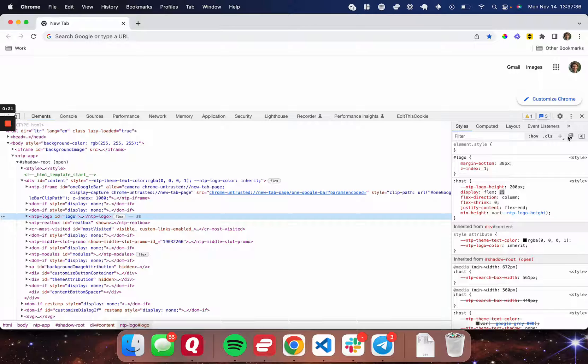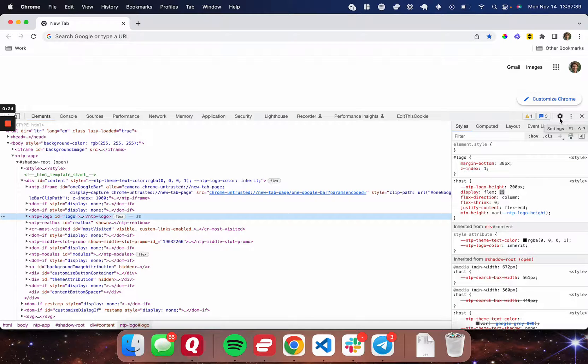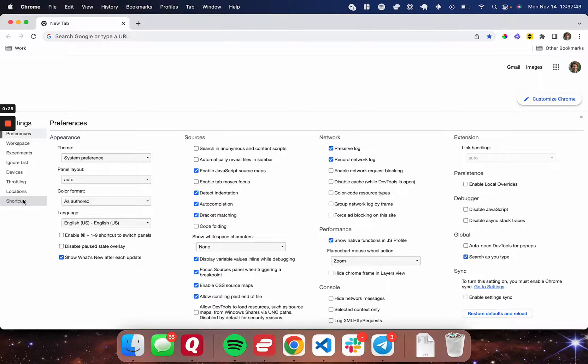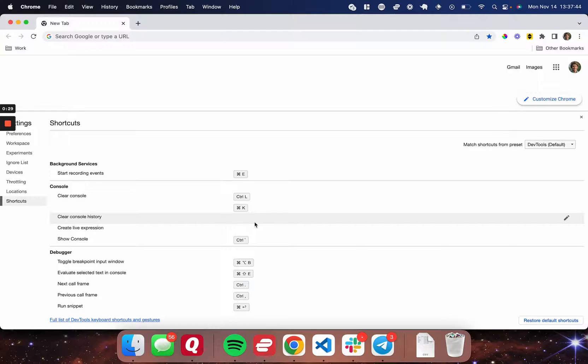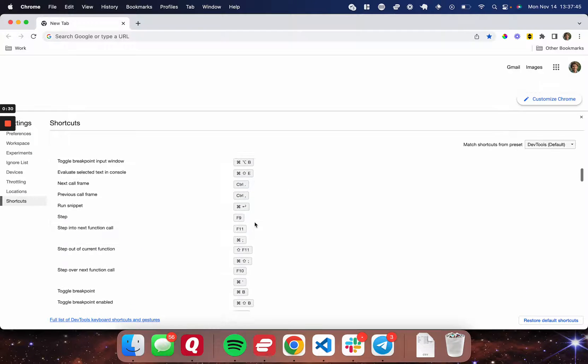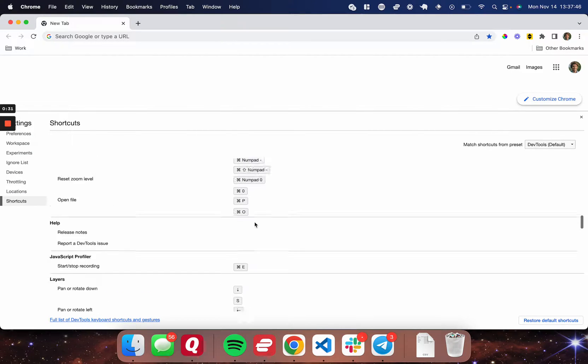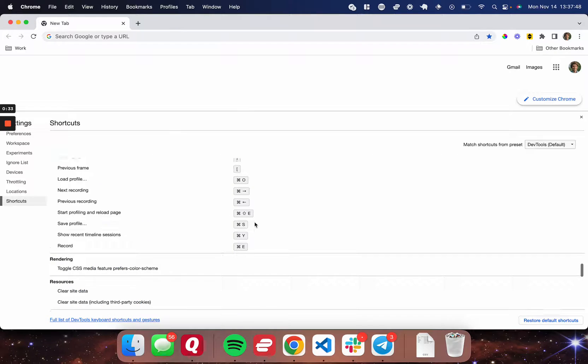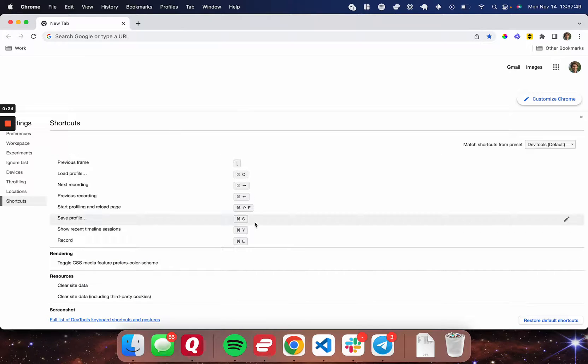So then you're going to come over to the settings button on the top right here, and you're going to click that and come over to the left side menu and go down to shortcuts. Now you can see all the shortcuts that you have available to you and the preset defaults.